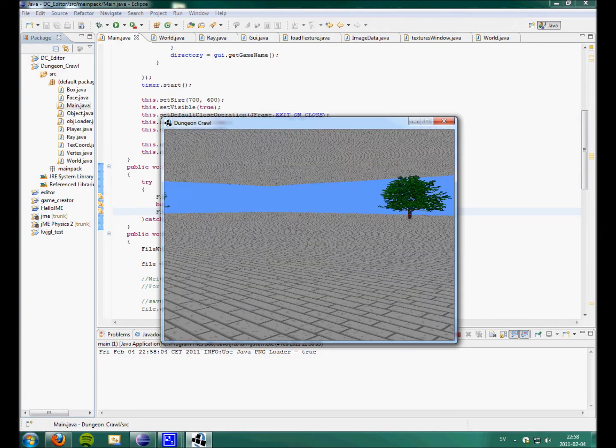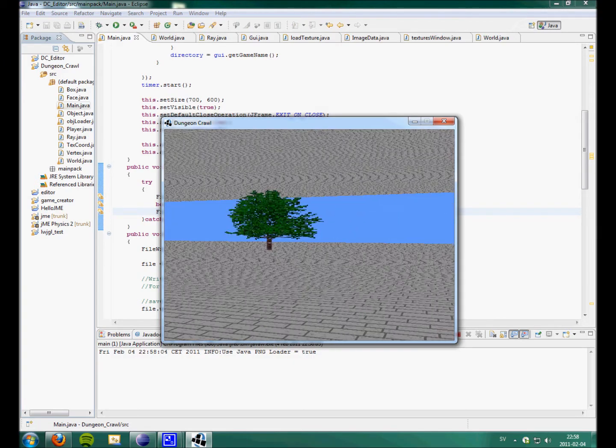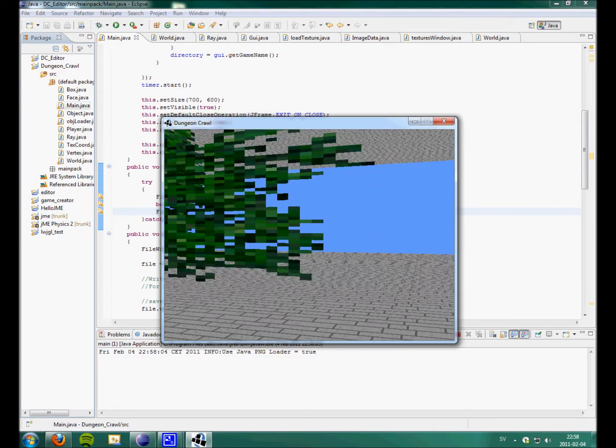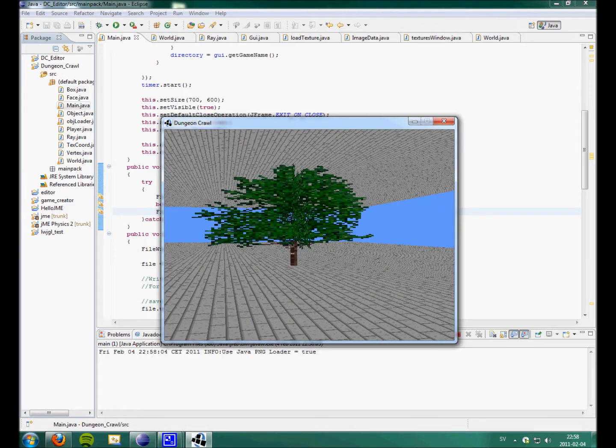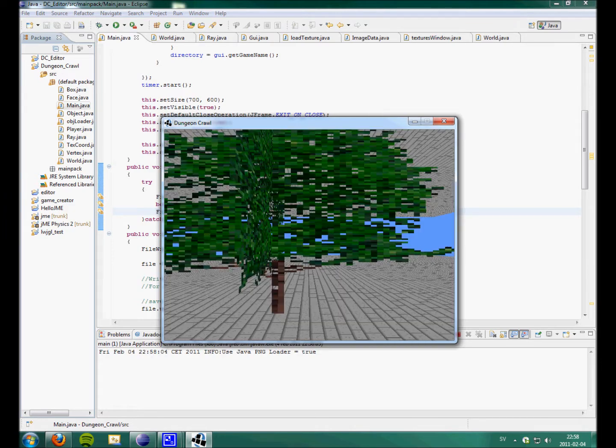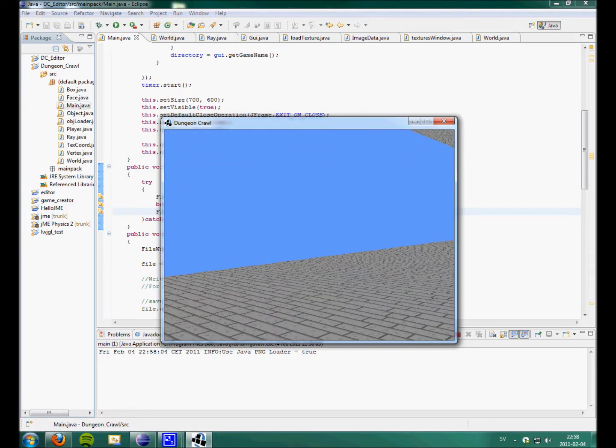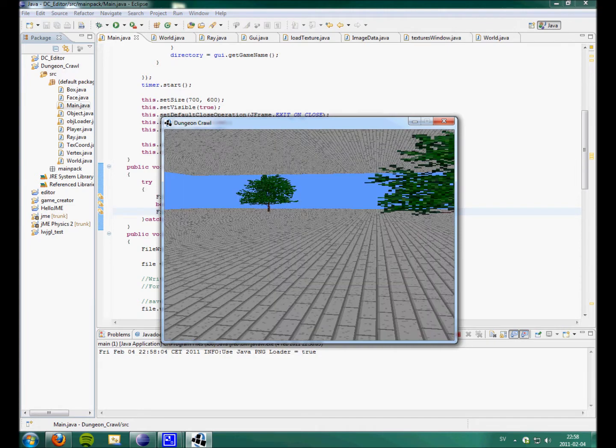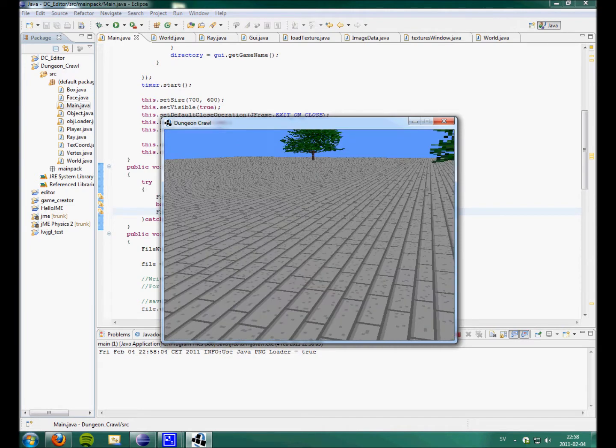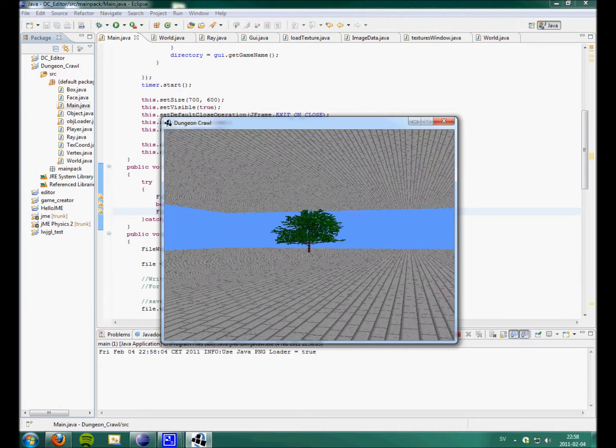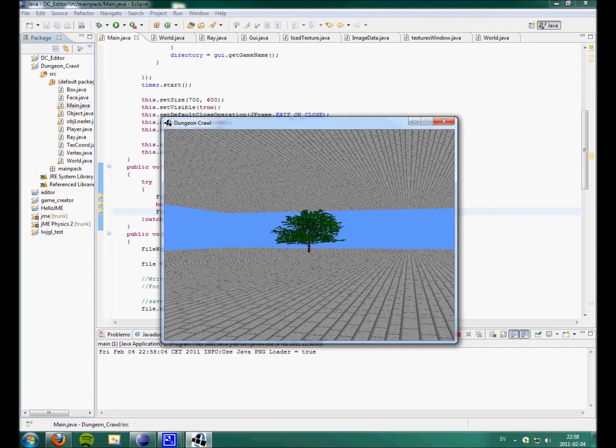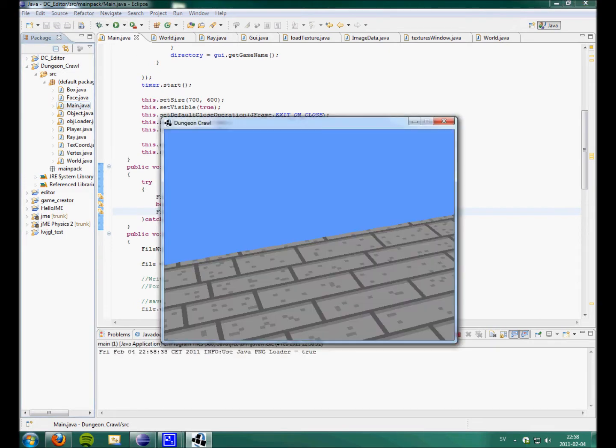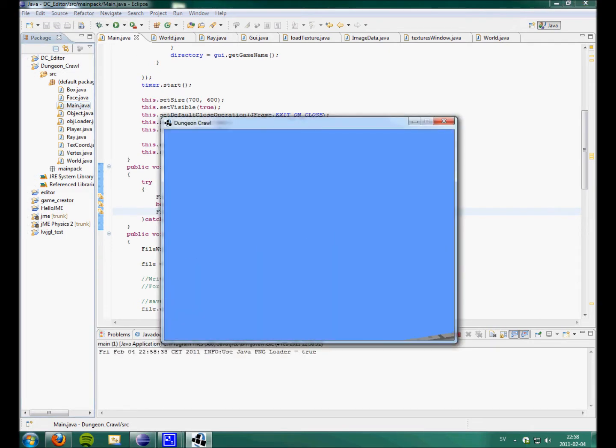And it also supports plain surface creation and texturing. So, for example... Oh, crap.